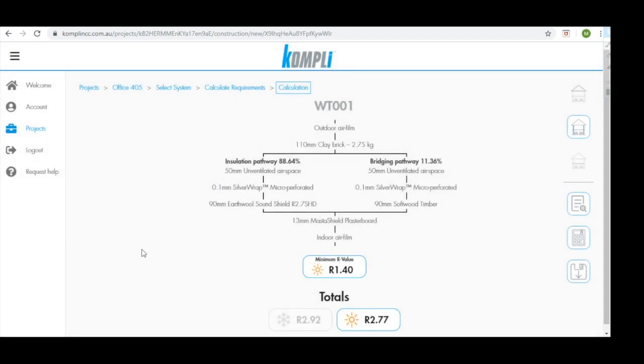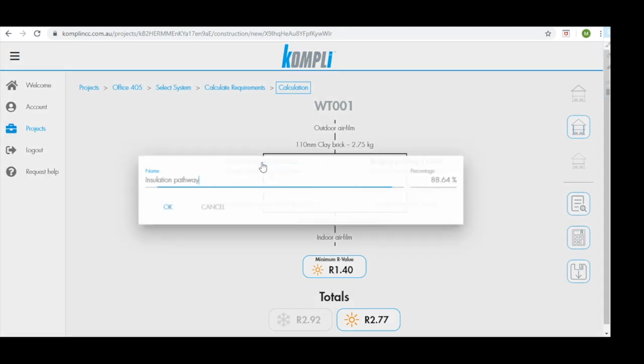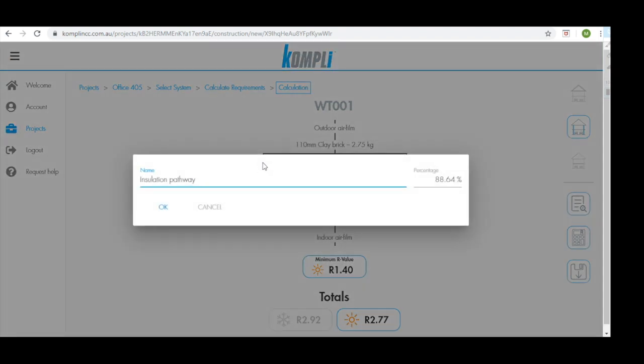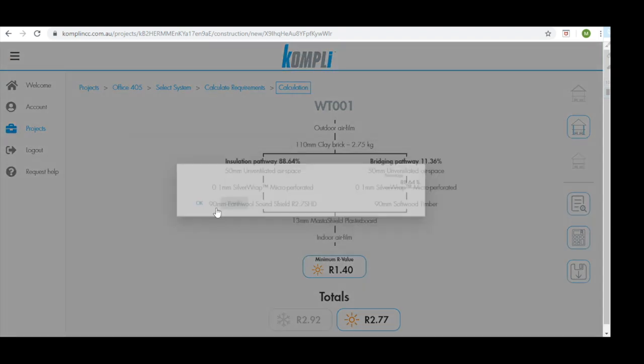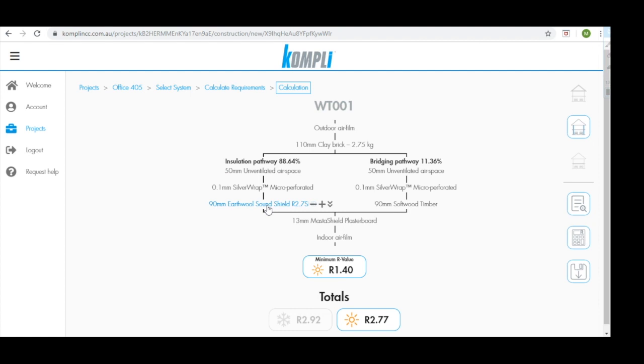Below the title we have the overall calculations working from outdoor air film through to indoor air film. For our pathways we have two separate pathways. We have pathway 1 which is our insulation pathway. Based on the information we input before, Comply determined that our system is made up of this pathway to 88.64%. We then have a 50mm unventilated airspace with our building wrap. We have our 90mm Earthwool Sound Shield R2.7 insulation and we have our internal lining 13mm Master Shield plasterboard.